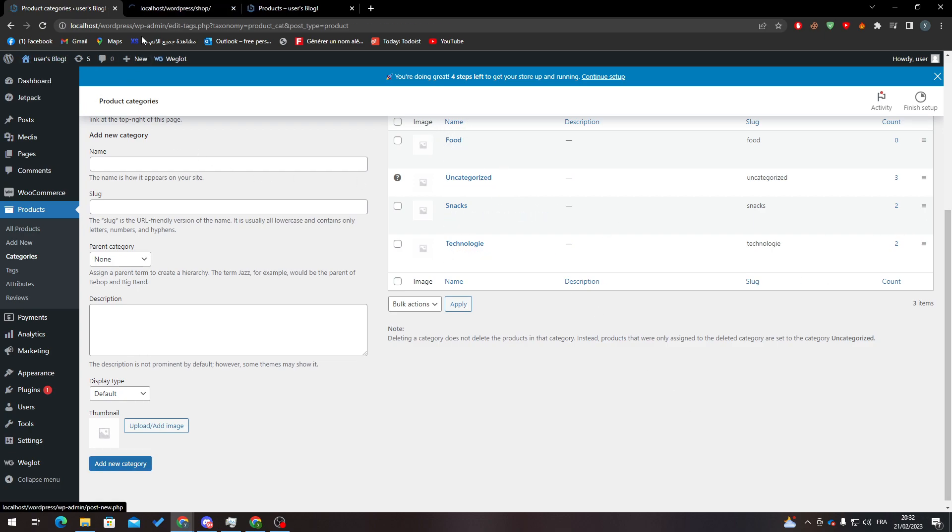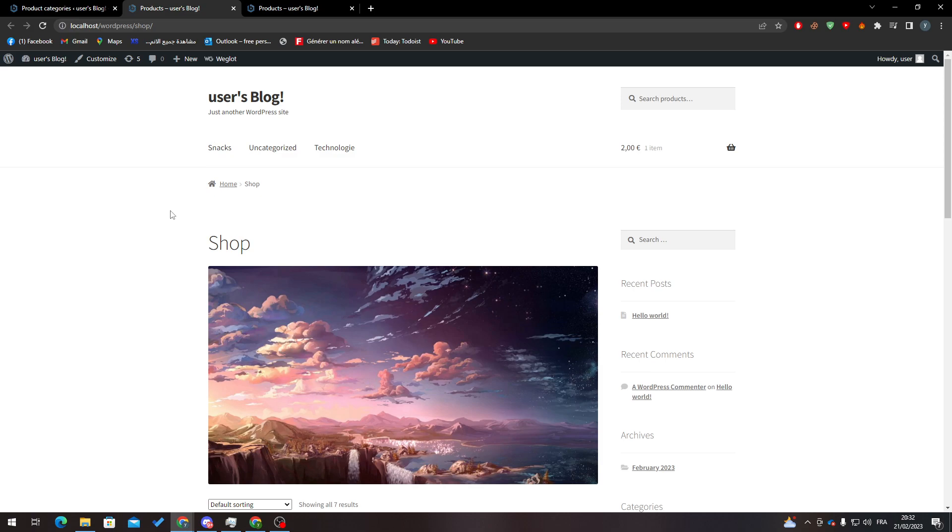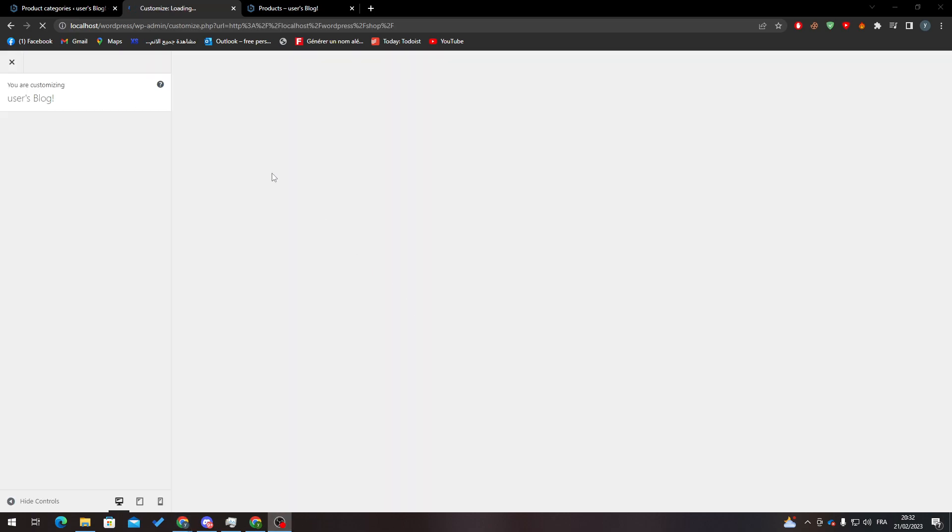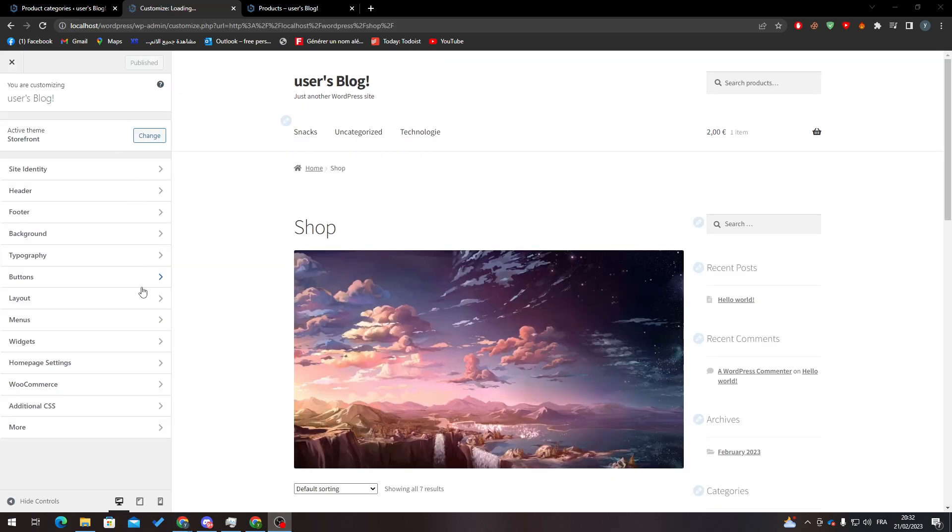Now what I'm going to do is go to the actual store, and what I'm going to do now is click on Customize. From here, what you need to do is click on Menus.